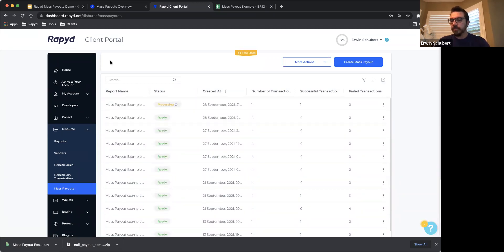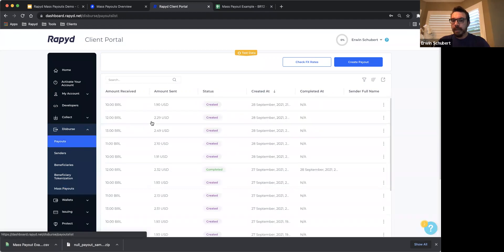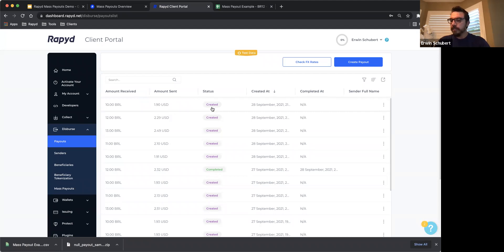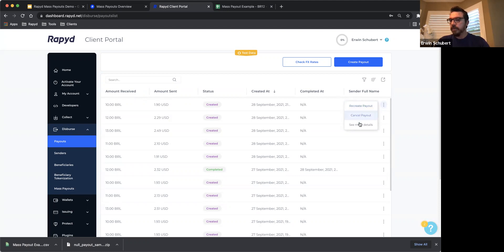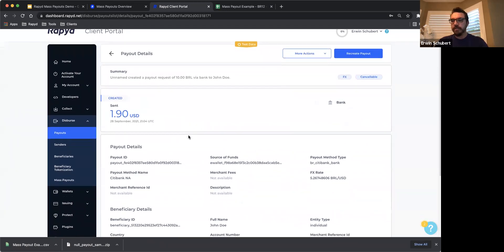If you want to see even more detail about the payouts you just uploaded, go to Disburse, then Payouts, and here you will be able to see each one of the transactions you uploaded through the mass payout file. The status of the file is going to be 'created' because we just created that transaction; this status will change when the transaction is successfully delivered to the customer's bank account. You can see the amount received and the amount sent — in this case I chose US dollar. If you want additional actions, click the three-dot menu where you can recreate the payout, cancel the payout, or see more details. You will also receive an email with a link that routes you back to the client portal and shows you the status and details about your mass payouts.